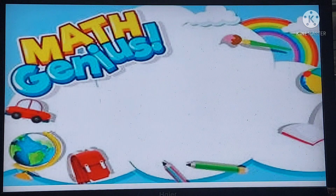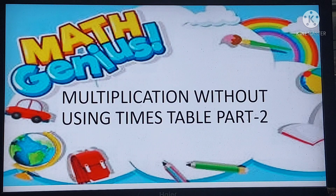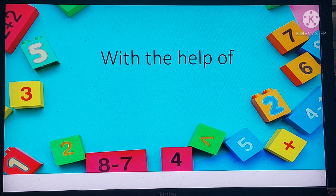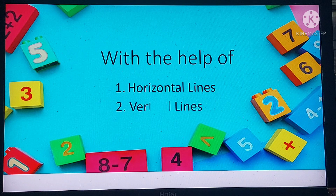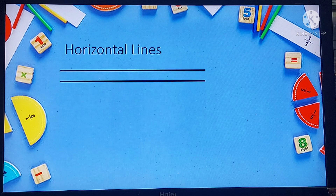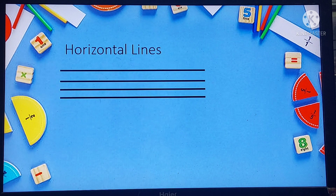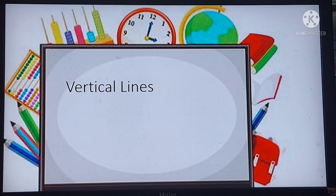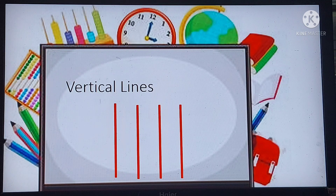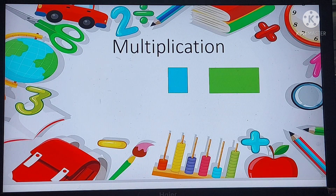Hello friends! Welcome back once again to Maths class and the secret of doing multiplication without using tables, part 2. How do we do that? Of course with the help of horizontal lines and vertical lines. These are the horizontal lines, and our vertical lines look like these. So let's get started — are you ready?